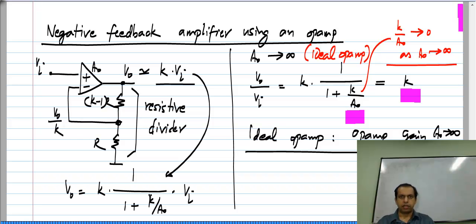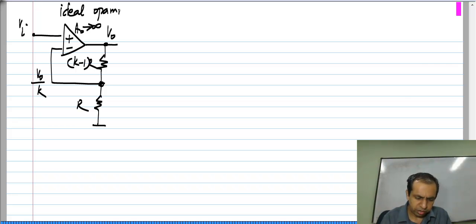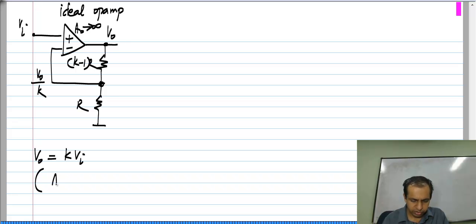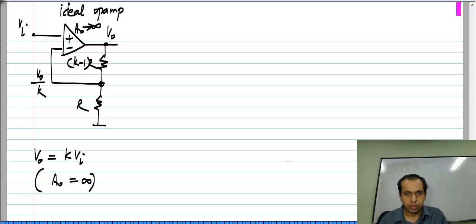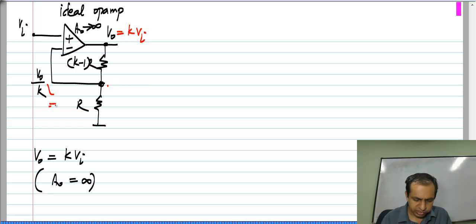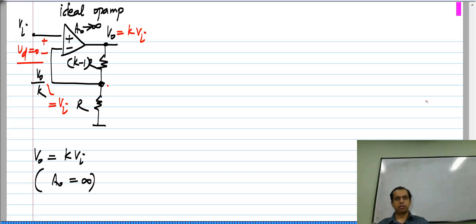So what happens in such a case? Let us look at it in some more detail. In the case of an ideal op amp, or A_naught being infinite, V_naught is exactly equal to k·V_i. This is because A_naught is infinity, which means that V_naught/k is exactly equal to V_i, and the difference voltage at the input of the op amp, V_d, equals 0.